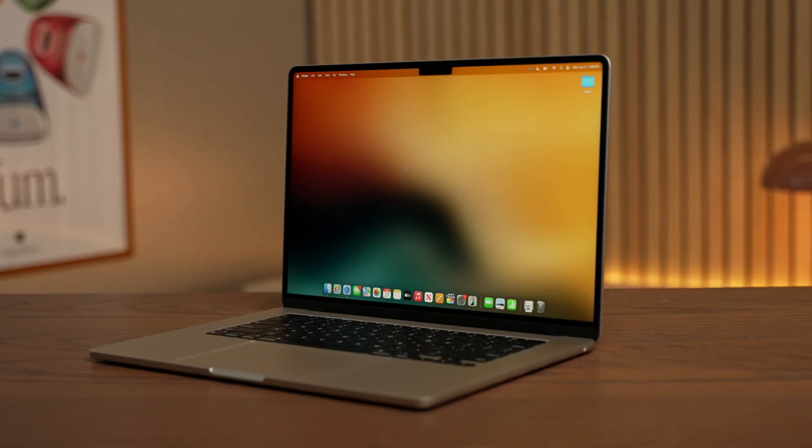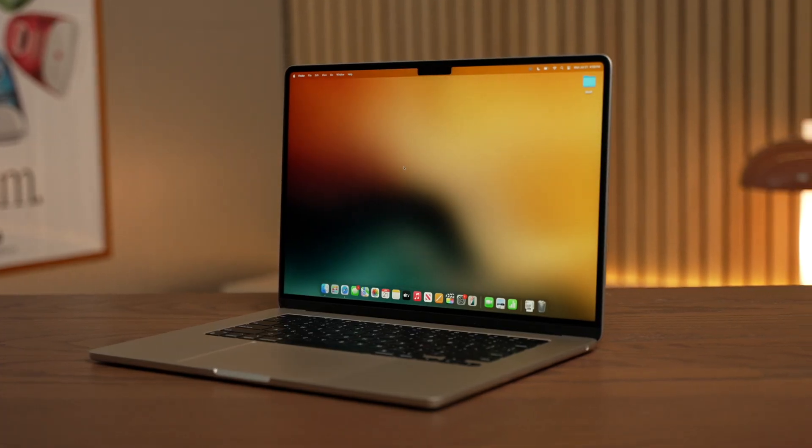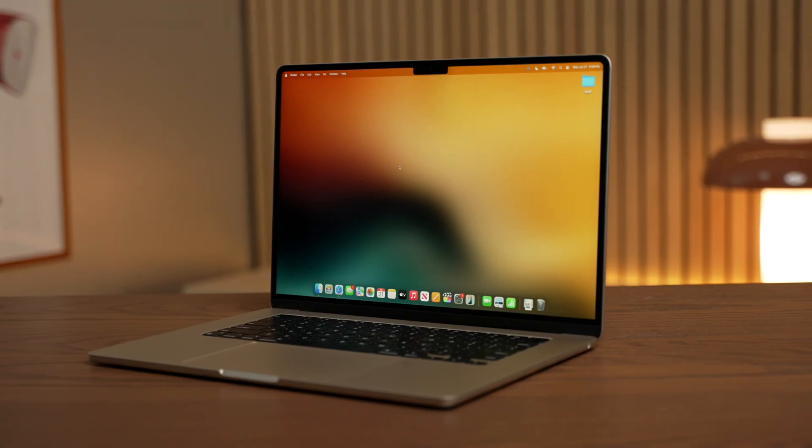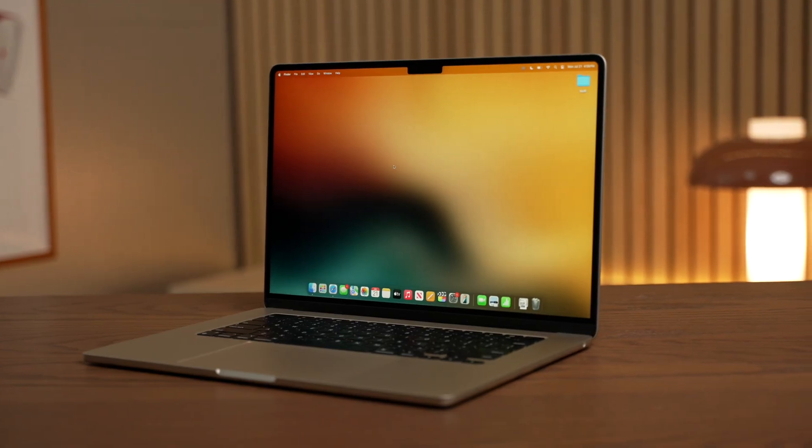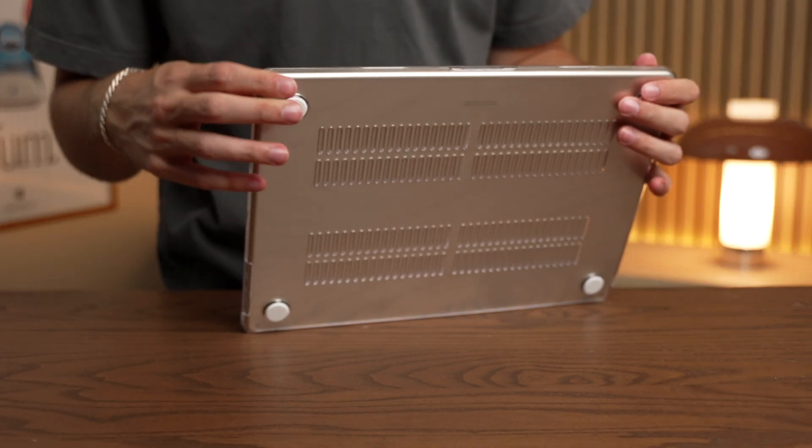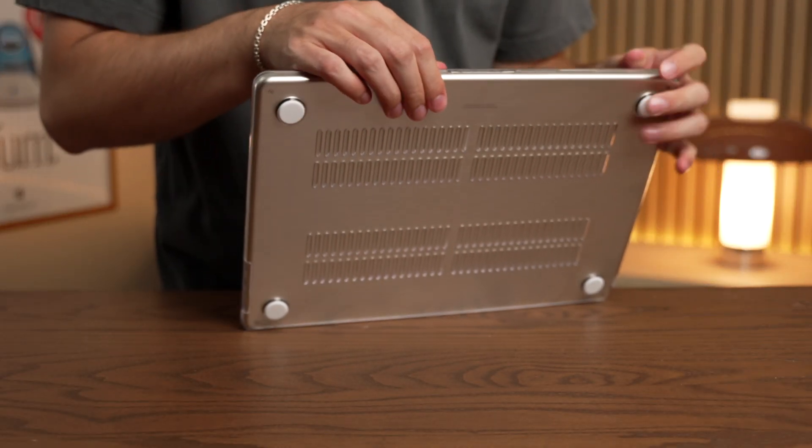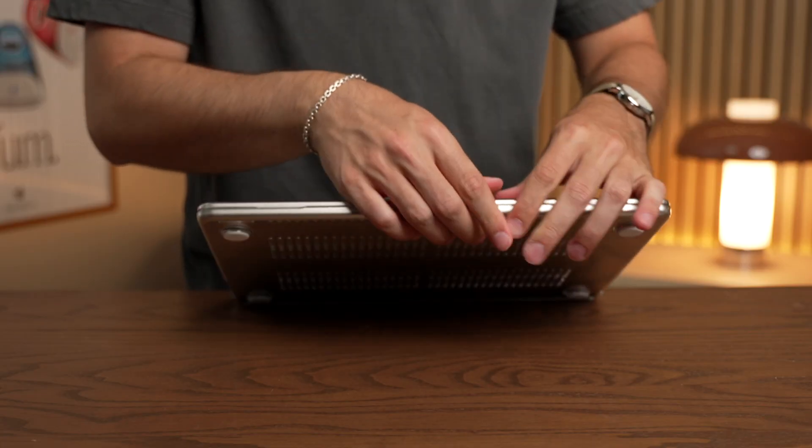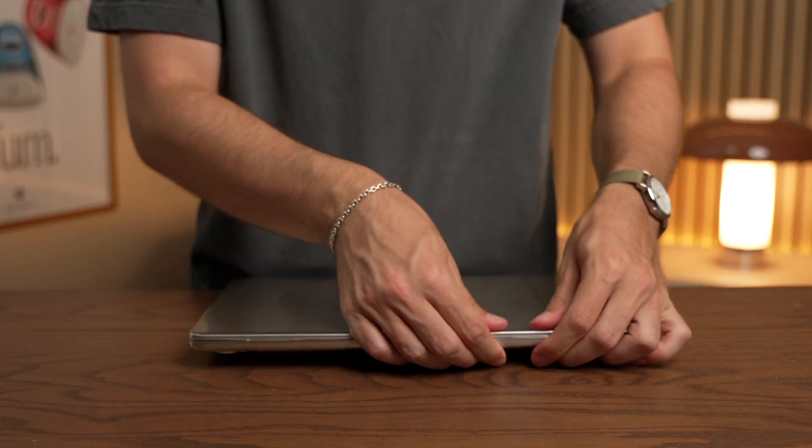So these hard shell cases can actually do the exact opposite of what they're designed to do, but more than that, they interfere with the design of your MacBook. The aluminum body is designed to dissipate heat, and covering the bottom with a thick, non-breathable plastic shell can trap heat and cause your Mac to run worse.